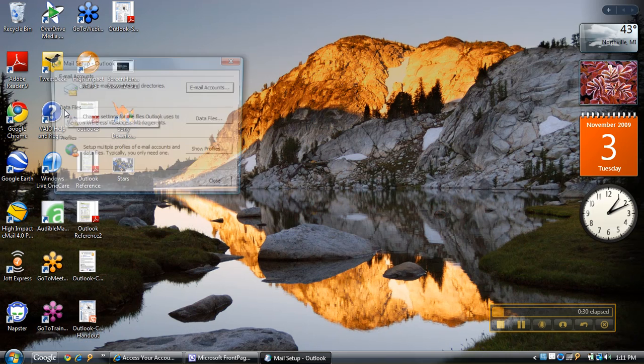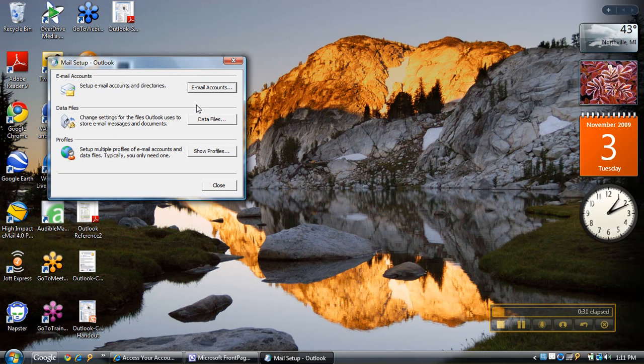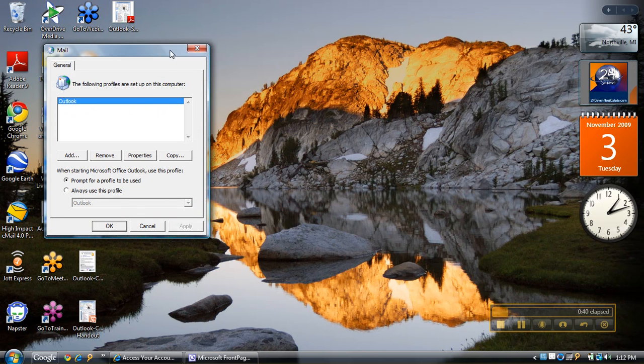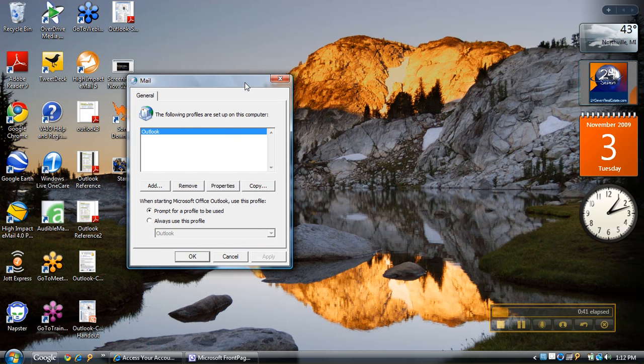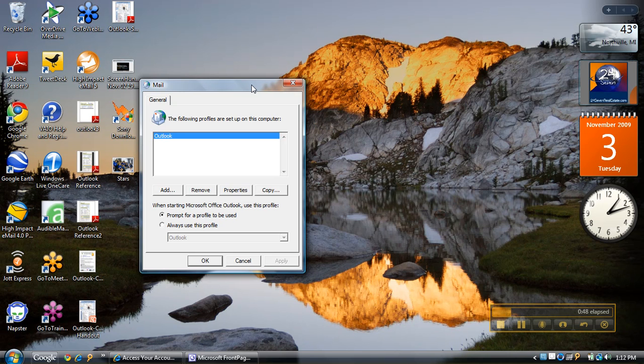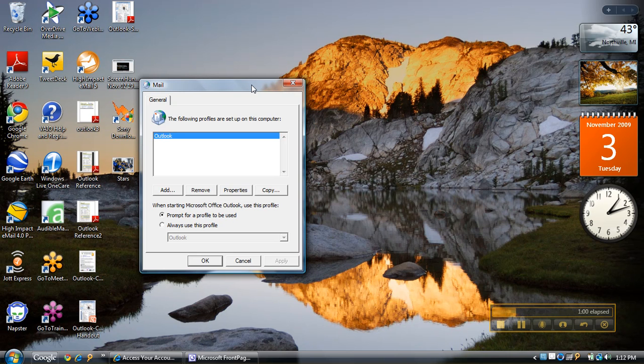When I do that, I'll have three options: email accounts, data files, and show profiles. I want to go to profiles. You'll notice that I only have one profile set up right now, and you might be wondering why you'd want a second profile. An example would be perhaps you want to set up a profile for your children on your computer so their email doesn't get mixed in with yours, or perhaps for your spouse. You could also set up a secondary profile for yourself—maybe keep your business emails and personal email separate.